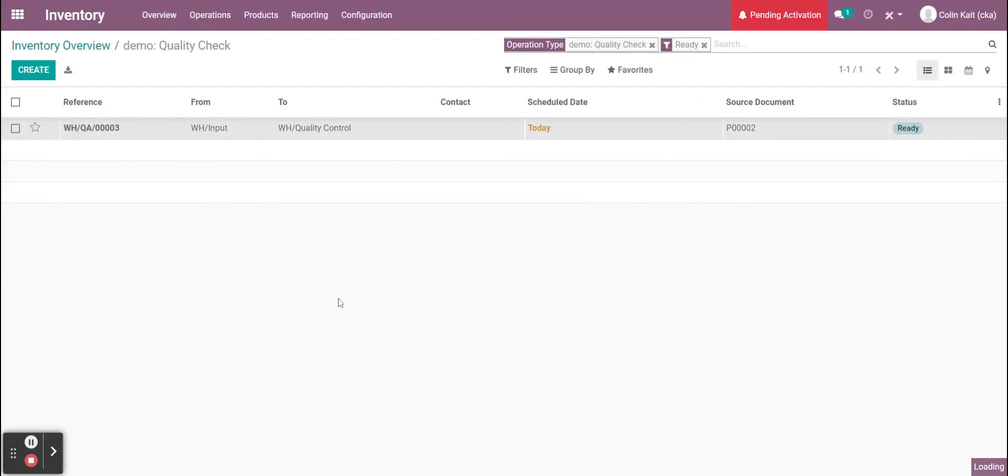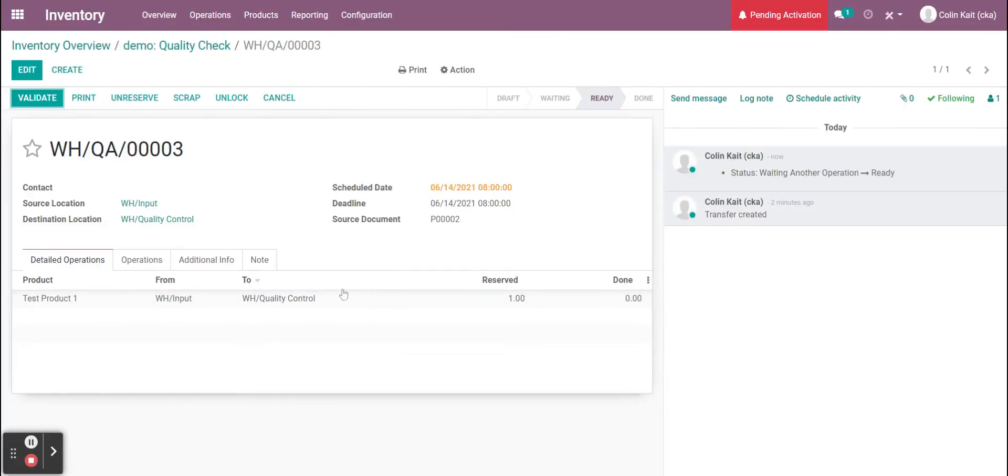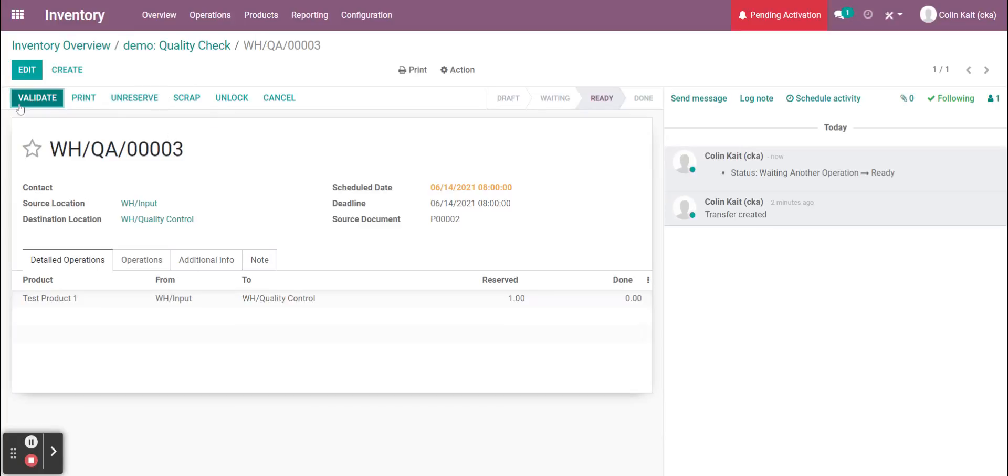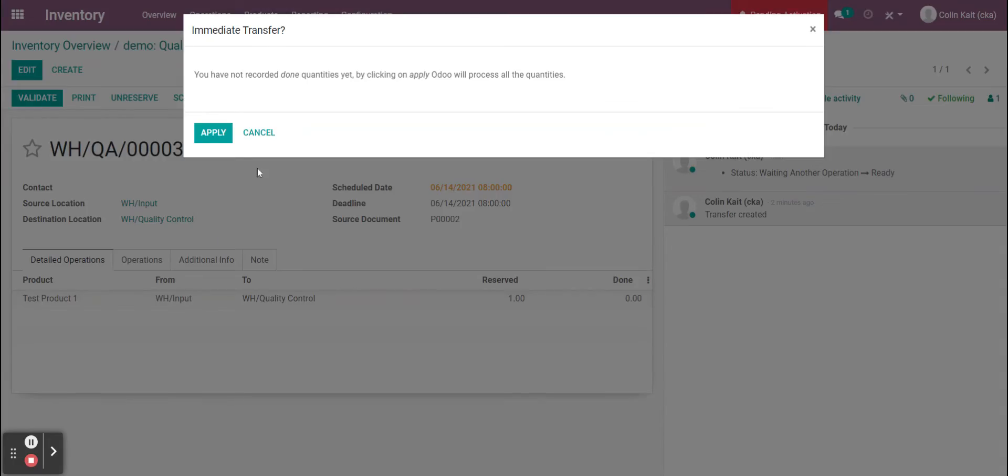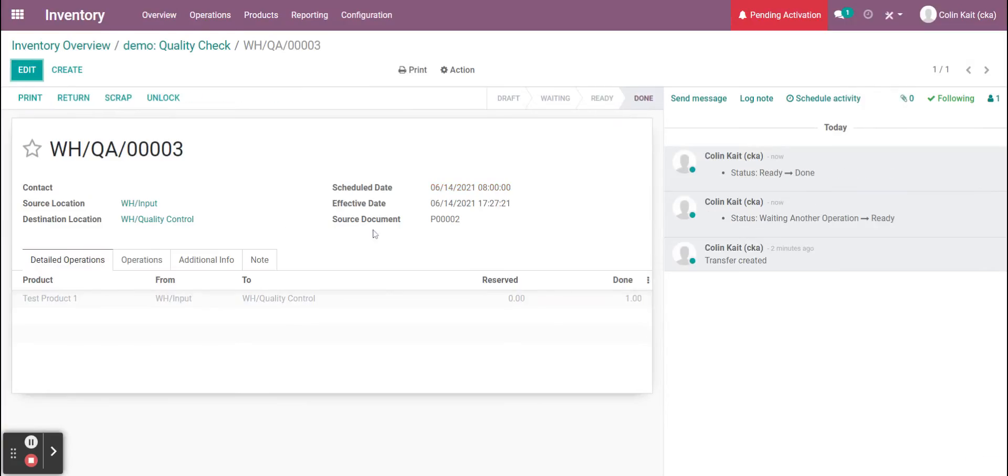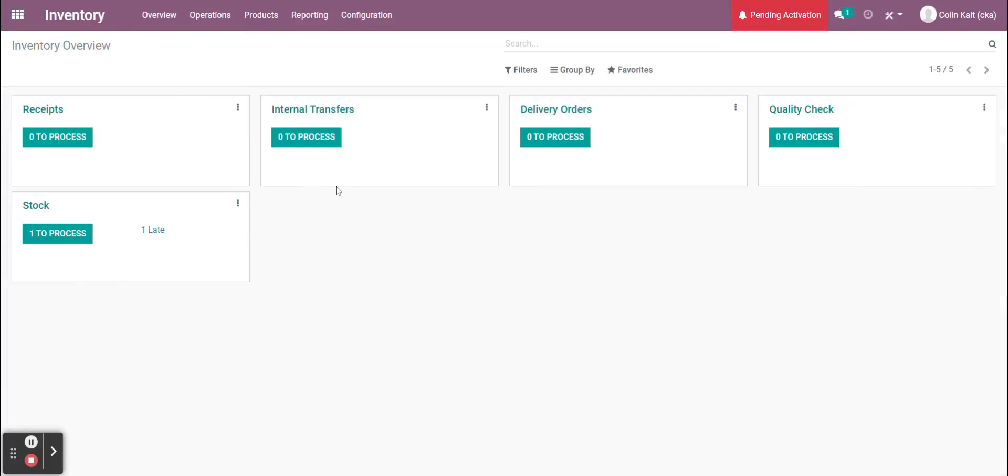Now the quality check is here. The product looks good to us. If it didn't, we could scrap it, unreserve it, or send it to a quarantine location. We can do many things to correct it. Now we're going to apply the quantity because everything looked good. It moved it to done and shows who created the transfer in the chatter over here, making it easy to see who did what.